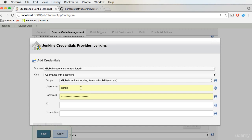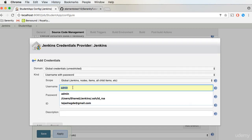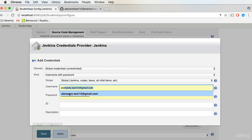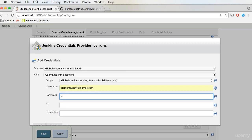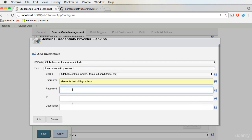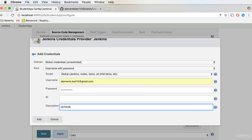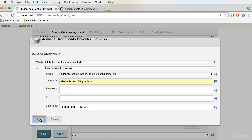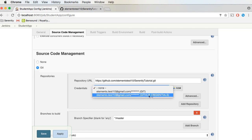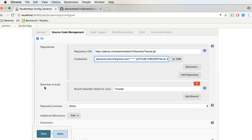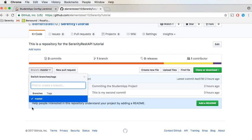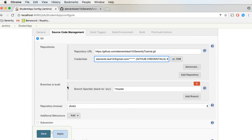Here we can provide the credentials — that is, the GitHub email, which is the username, and the password. Click Add. From here, we will select the GitHub credentials. Also, we need to specify the branches to build — there is a branch specifier which is set to the master branch. If you look at GitHub, we only have the master branch, so our code is basically in the master branch. I'll just leave this as it is, since we will be building code from the master branch.